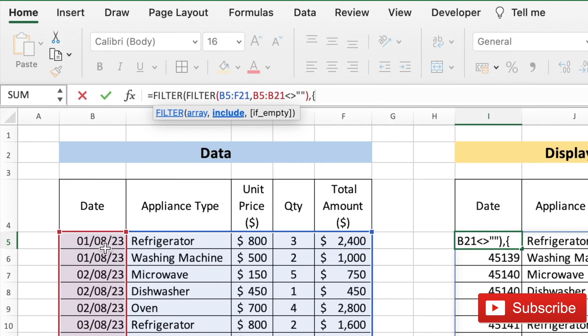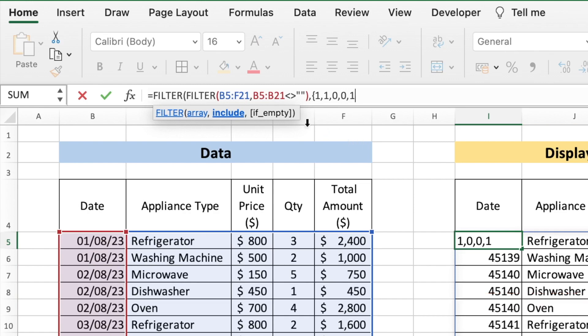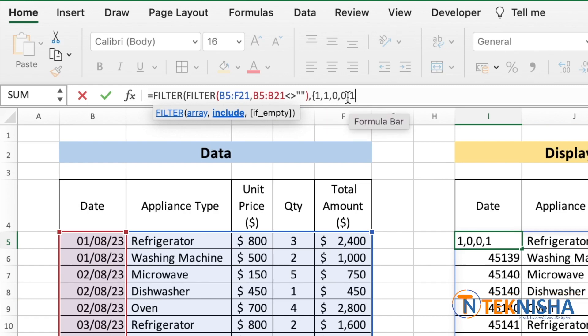In this case there are five columns and we want to display column 1, 2, and 5. All we need to do is put 1 comma 1 comma 0 0 and 1, which shows that I want to display column 1, column 2, zero means I don't display column 3 and column 4, and again I display column 5.